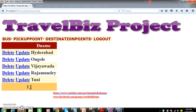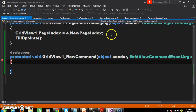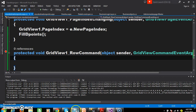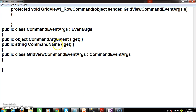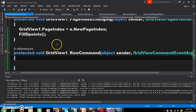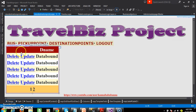Now we need to write the code within the row command. Here we are discussing about two properties: one is command name, the other one is command argument. What is the use of command name property? Command name property is used to set the name for the button control. It is used to identify which button was clicked. Within the grid view, we displayed two buttons — these two buttons are link buttons.